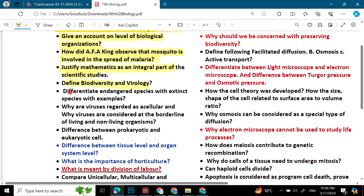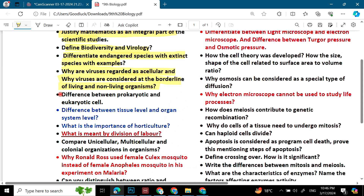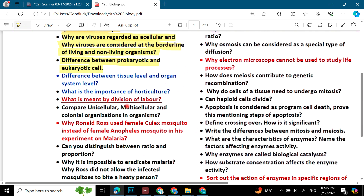Define biodiversity and virology. Differentiate between endangered species and extinct species, with examples. Why are viruses regarded as acellular, and why are viruses considered at the borderline of living and non-living organisms? Define prokaryotic and eukaryotic cells. What is the difference between tissue level and organ system level? What is the importance of horticulture? What is meant by division of labor?